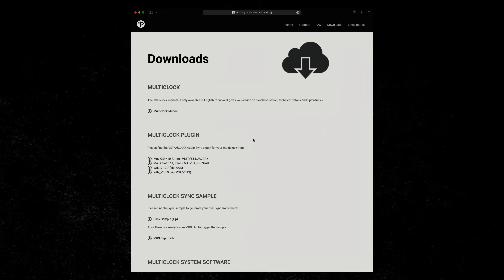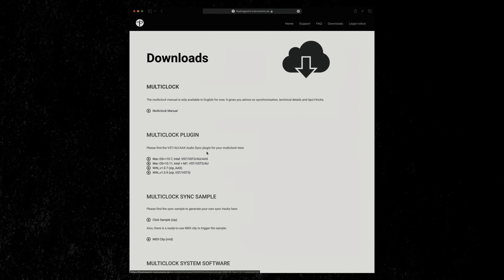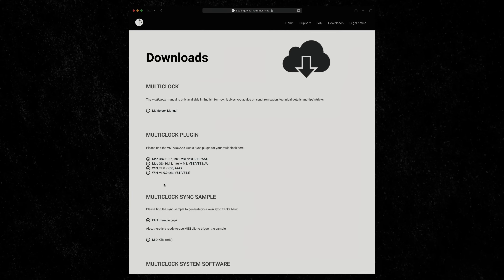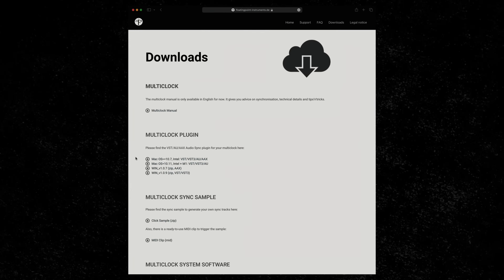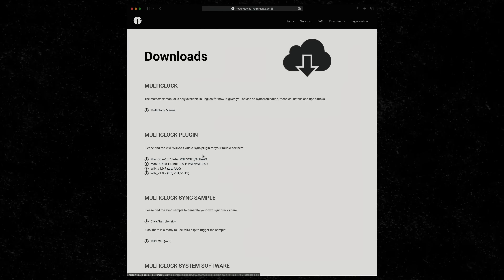You get this by using the audio sync input. The multiclock is looking for an audio signal that's generated from the free plugin you download for the multiclock — the multiclock plugin. I've linked to that down below as well in case you can't find it. And that's what we need to set up with these extra outputs.